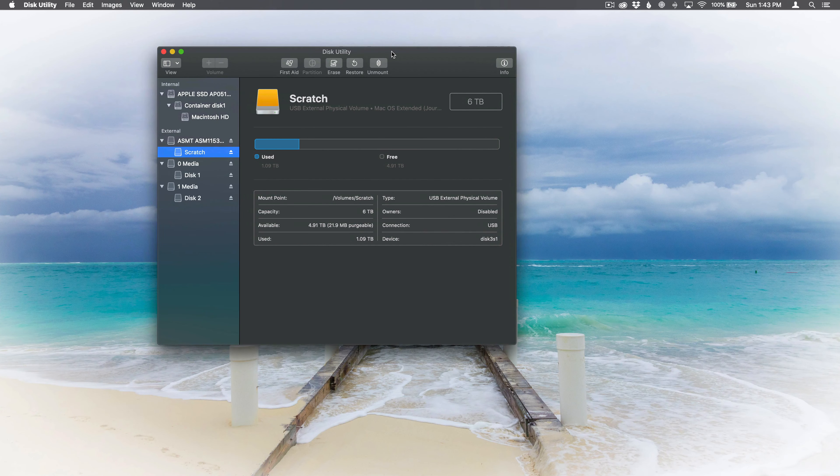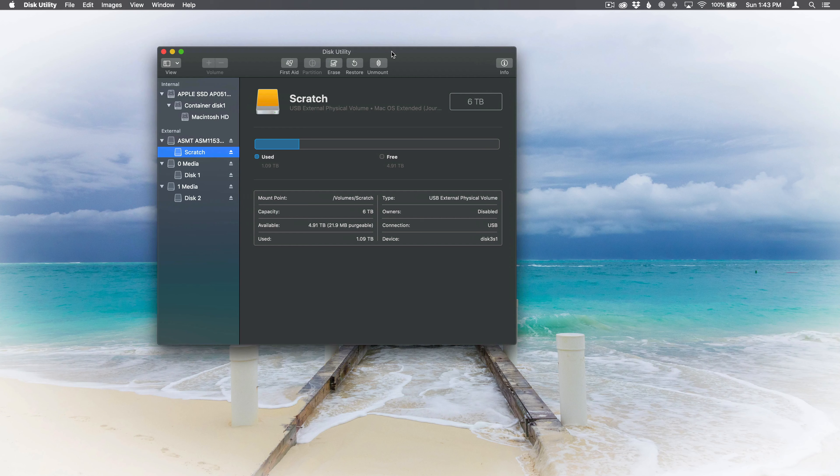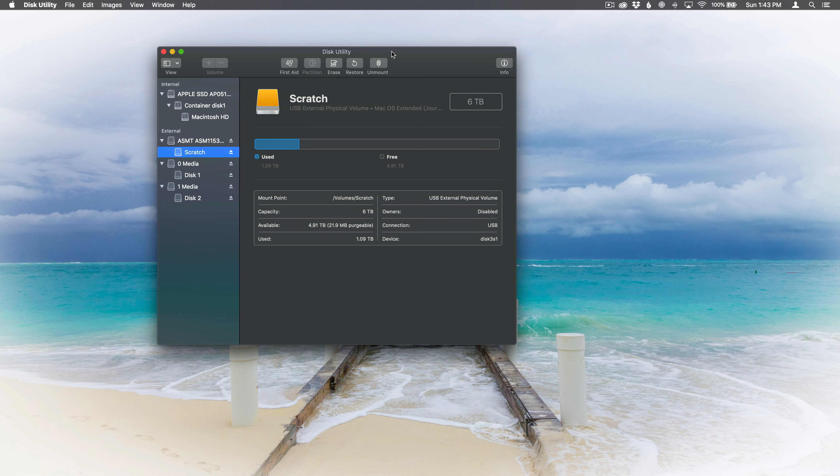Hey y'all, iRick Skye here, and if you're trying to erase a disk by way of disk utility within macOS and you don't have the schema option, here's why.